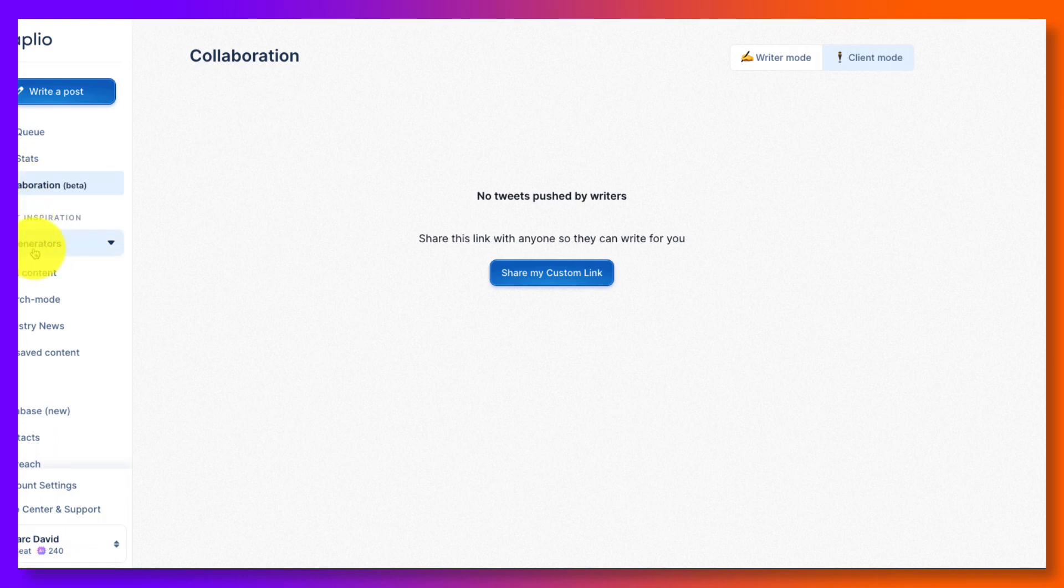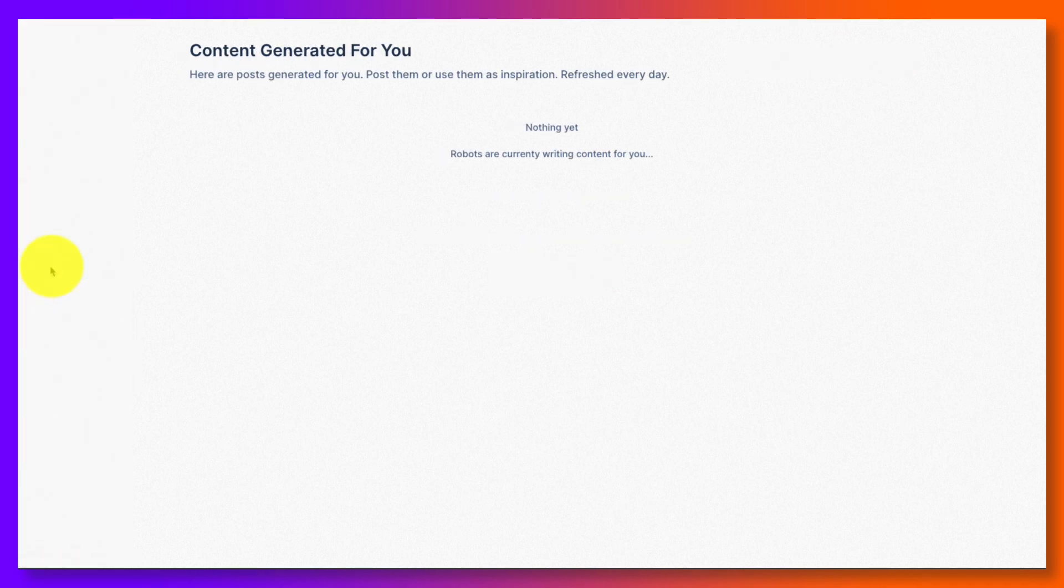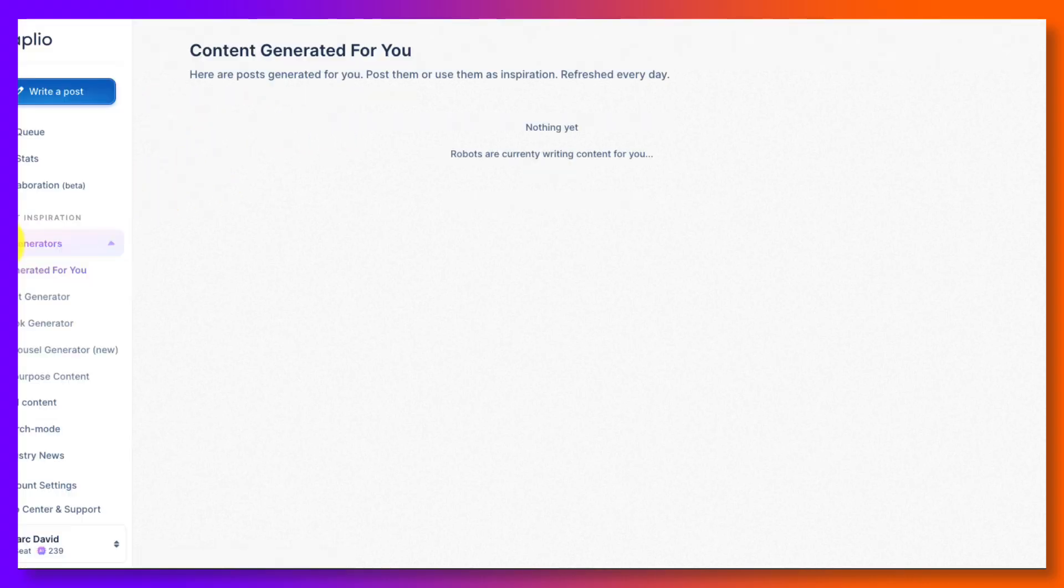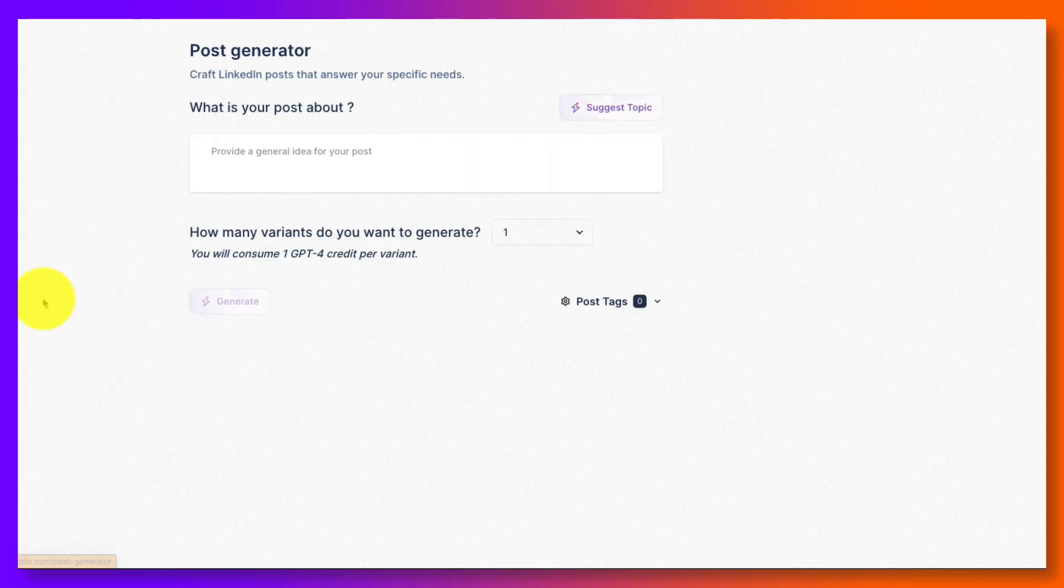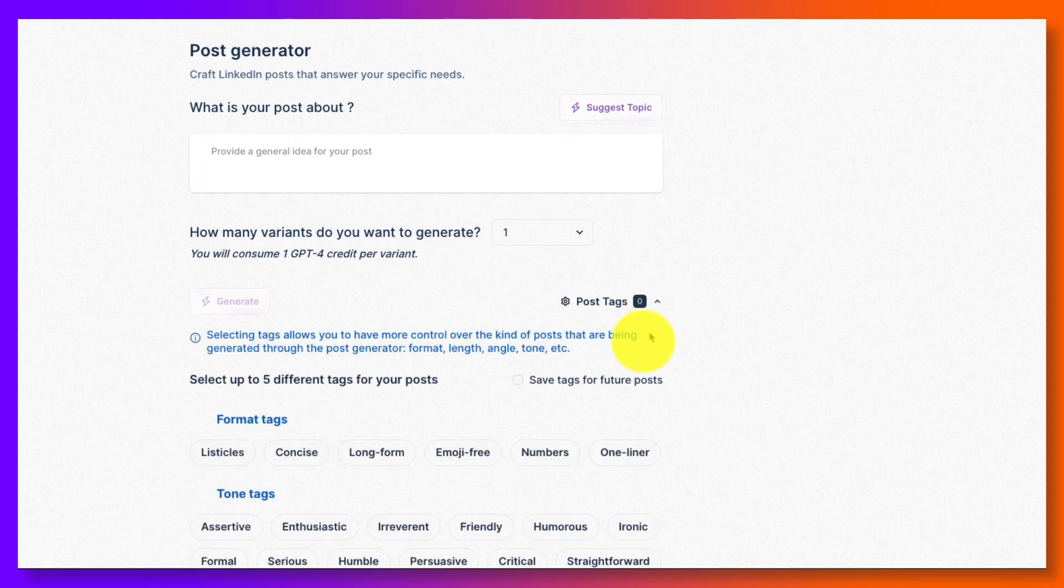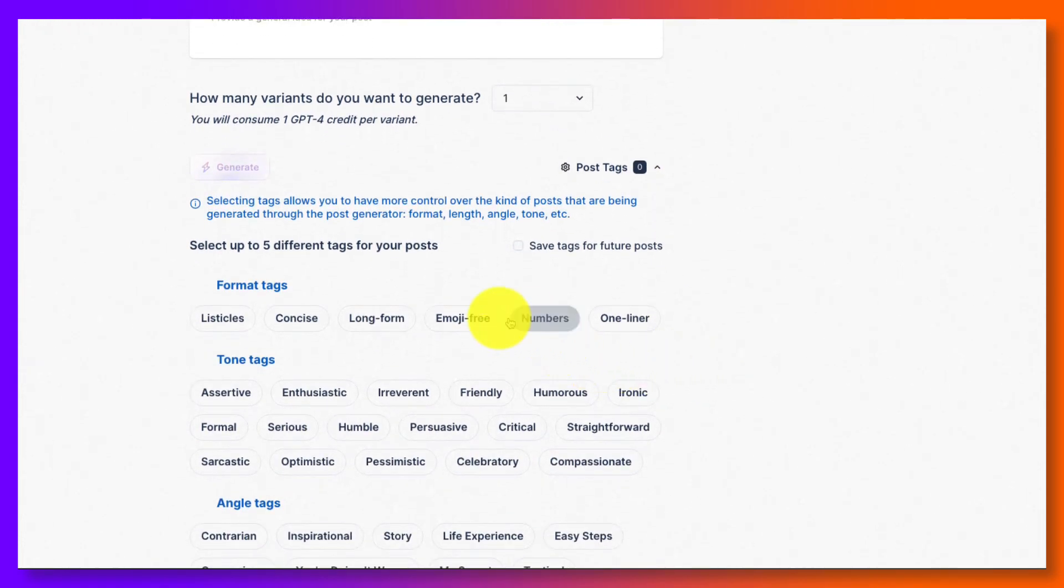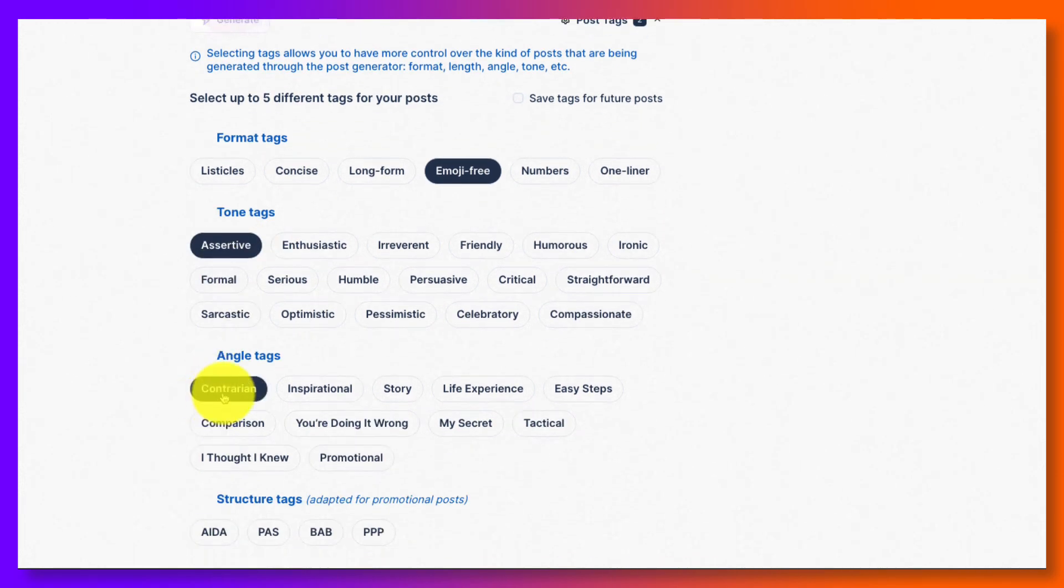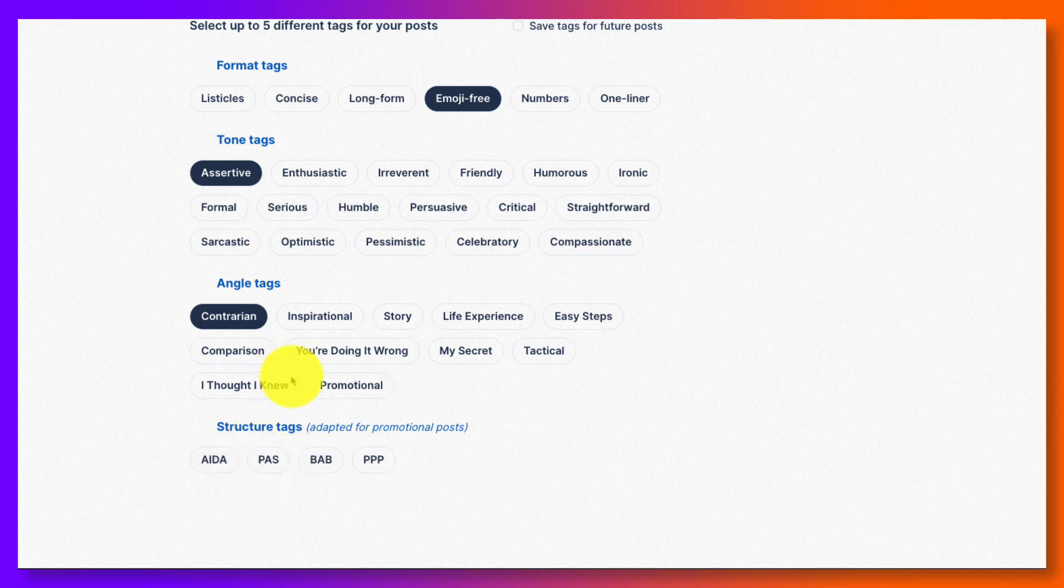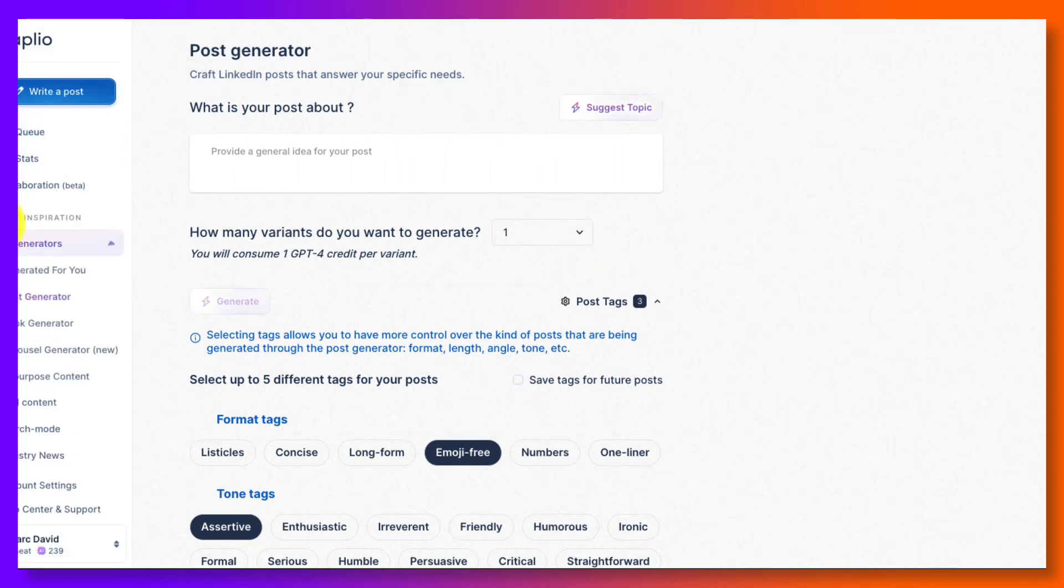Your AI generators. I mean, this is really where it is, right? This is it. Generated for you, post generator hook, carousel, and repurpose. So generated for you is basically what we saw initially when you first came in. They're writing content for me, and that's going to be content that's actually generated for me that I would be able to use and post because it would just be generated by ChatGPT. If you look at the post generator, it's going to suggest a topic or you can provide a general idea. And how many variants do you want to suggest? One or two. You can change the post tags, meaning this is how this post is going to be. Emoji free, it's going to be assertive, contrarian, and maybe one of these structured for promotional posts. And if you hover over, it literally will tell you everything about what it's going to be doing here. So that's if you want to create a post.